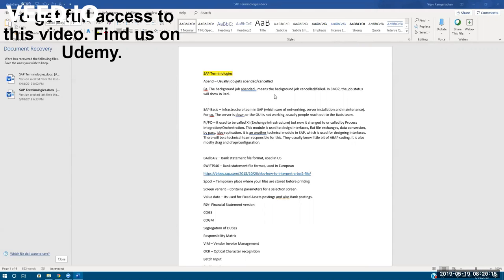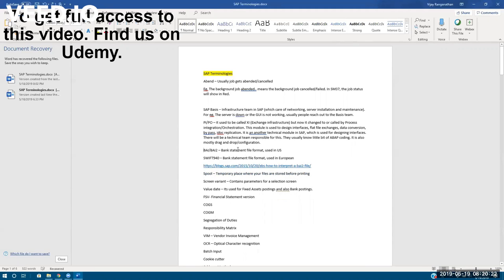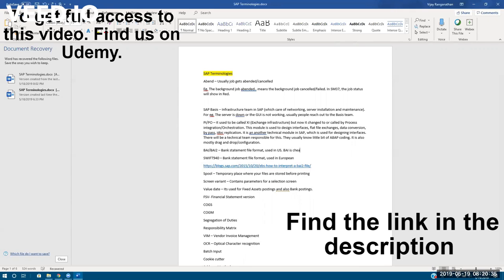Got it. The next is B2I format. This is a bank statement file format used only in the US. B2I is cheaper for companies as it has only limited information.